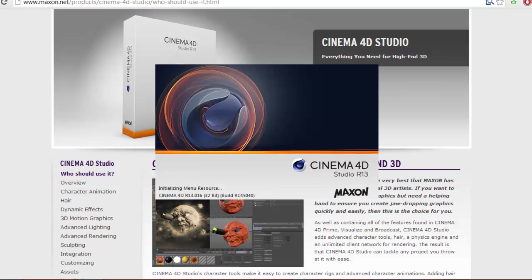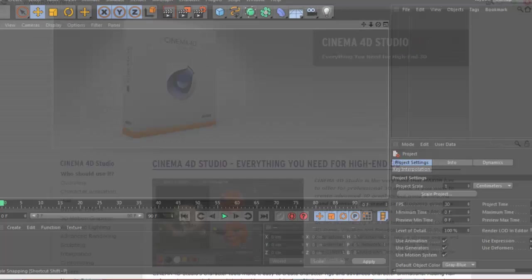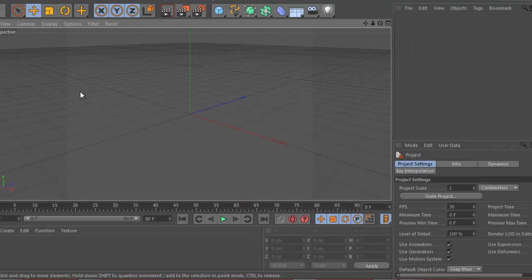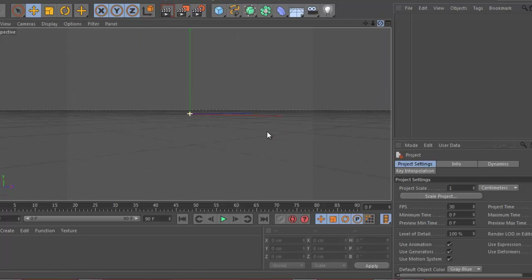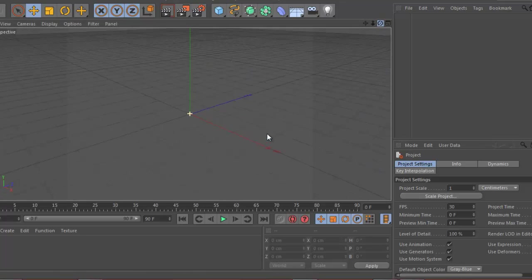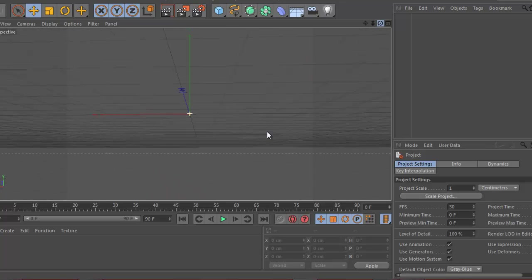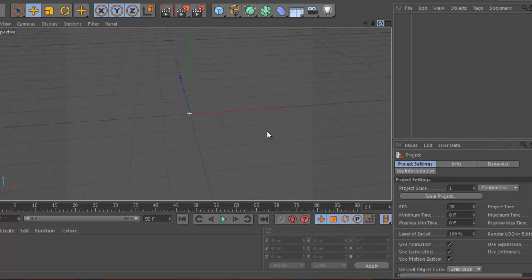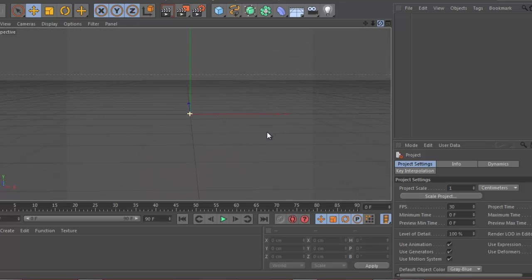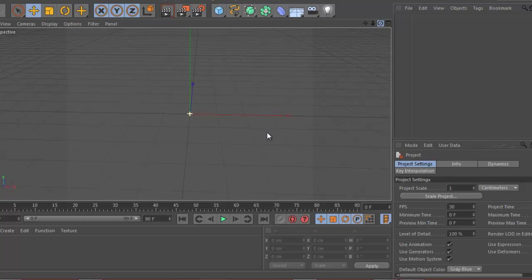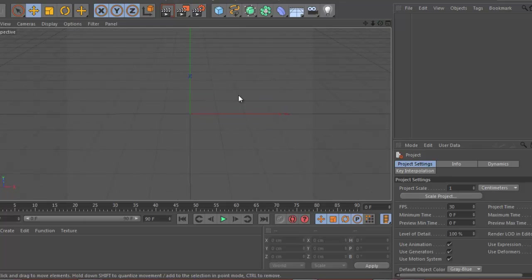Open up Cinema 4D. I have Cinema 4D Studio R13. I think R14 is out, but it doesn't really matter which one you're using. You can see we have this basic nothingness, and to get started we're going to create our landscape. It's going to be somewhat of a short tutorial.